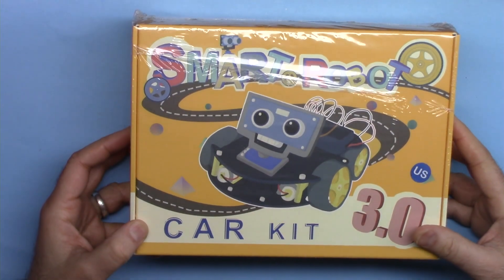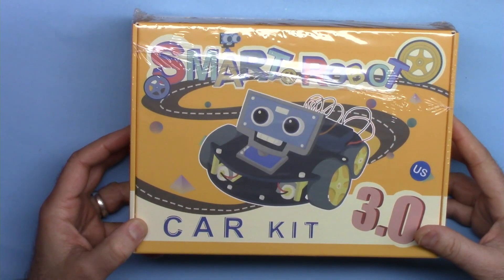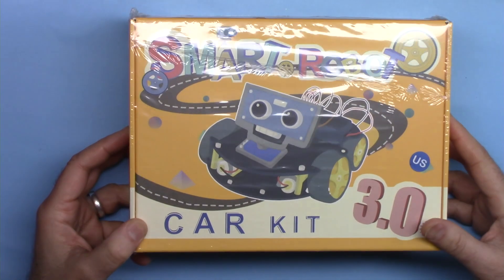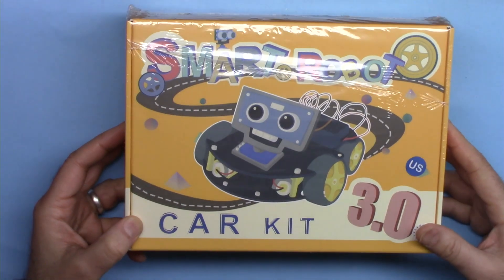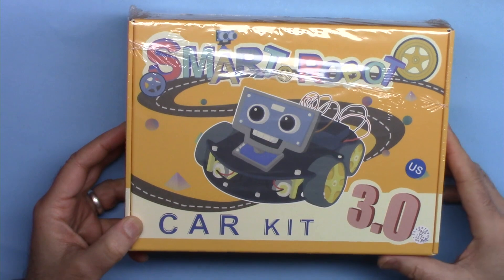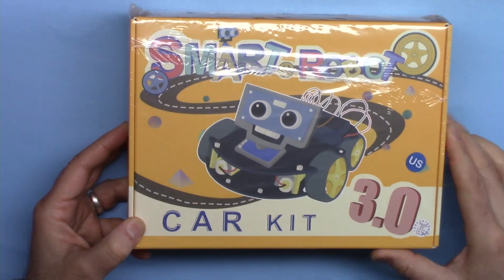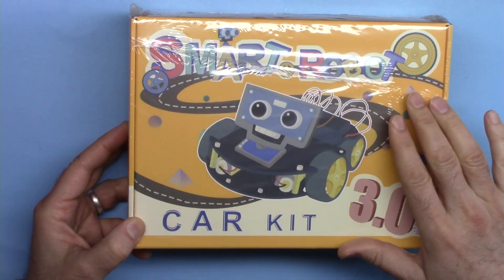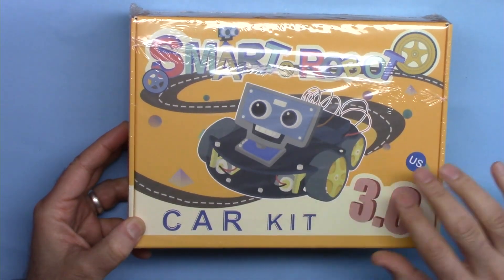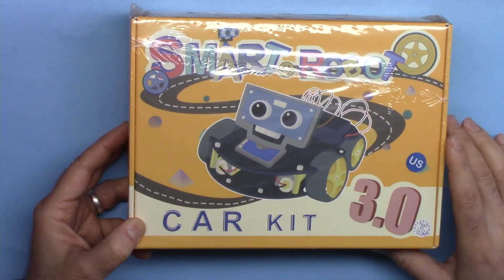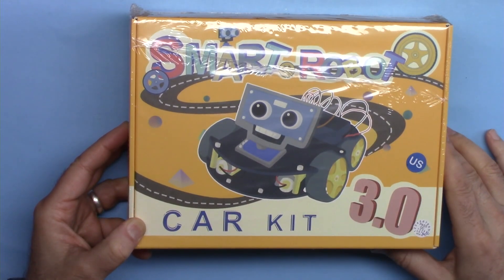Hi, welcome to a product review by Robojax. In this video we are going to do the review and unboxing of this smart robot car version 3 by ELEGOO.